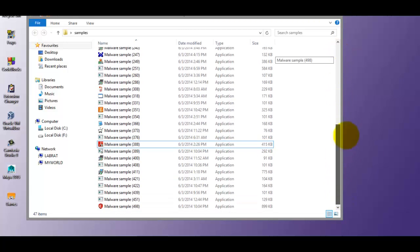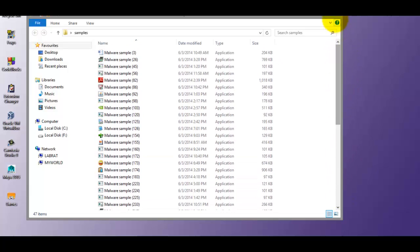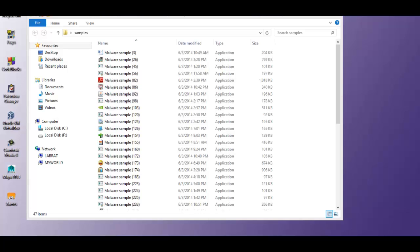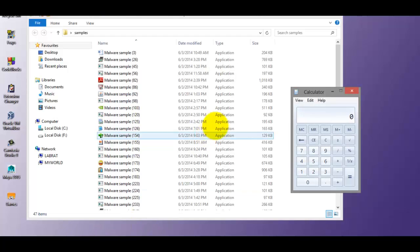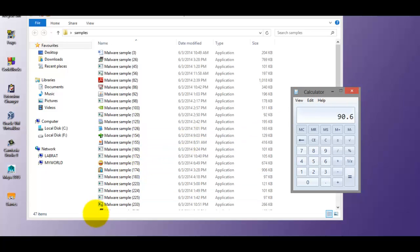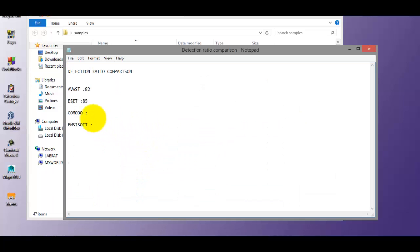No more, no less. And that should give us a pretty good detection ratio. We had 500 to start with. So that is a detection ratio of 90.6%. Fairly impressive considering this is really new malware.